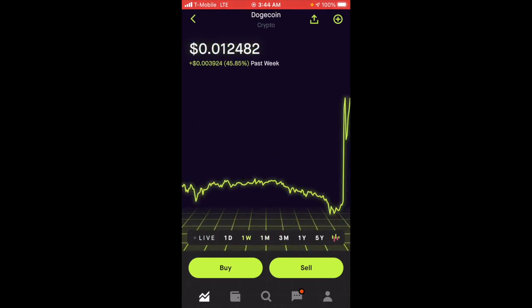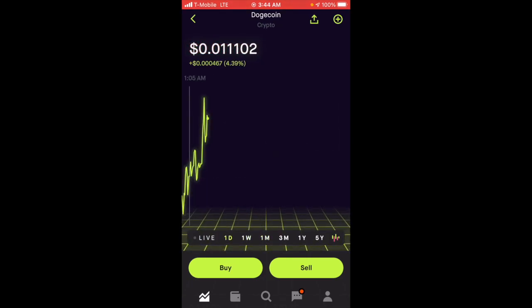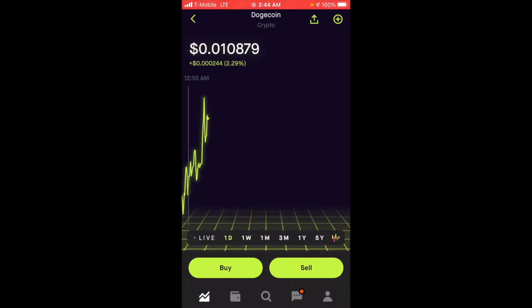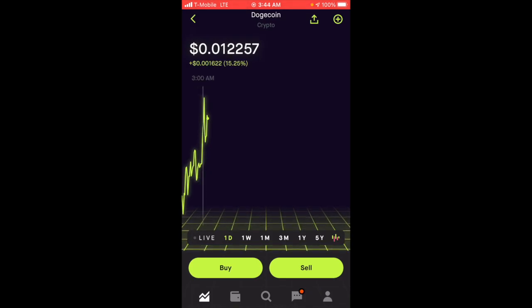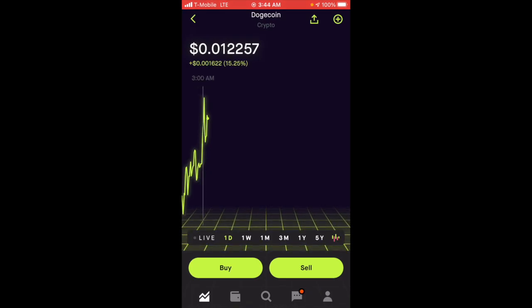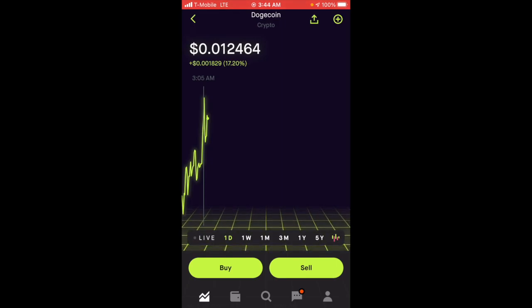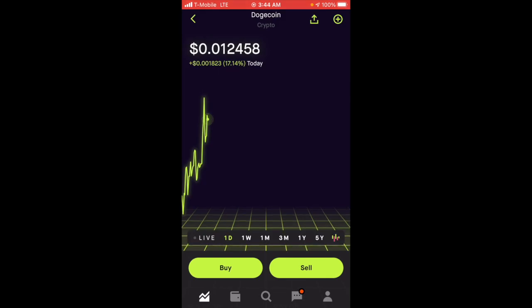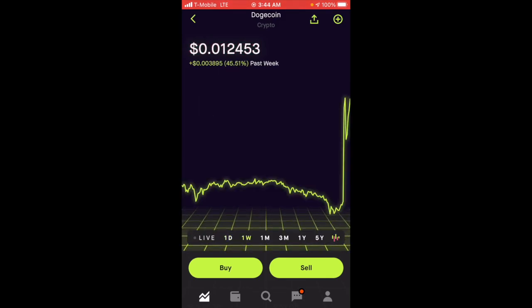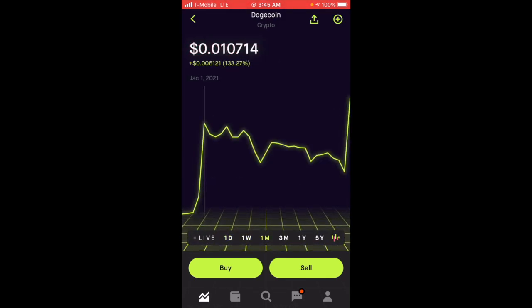This morning, this thing exploded to the upside. It almost hit 0.013 cents but now it's at 0.012. This is fantastic—it's rewarding the people that held.